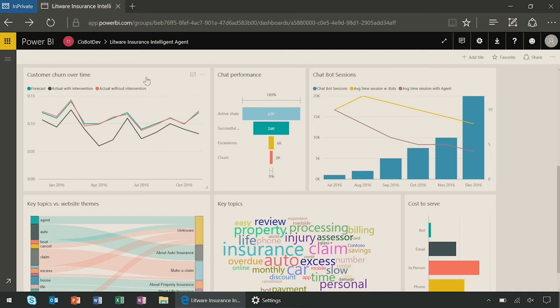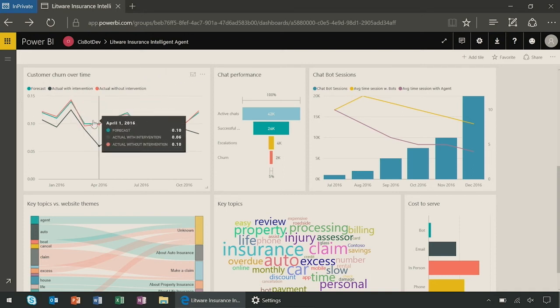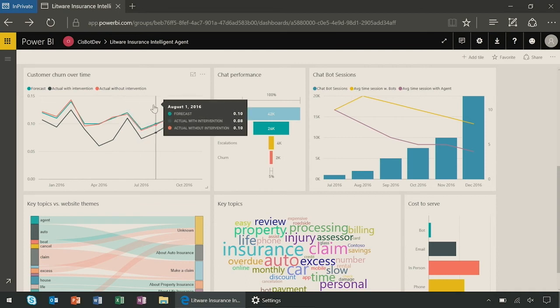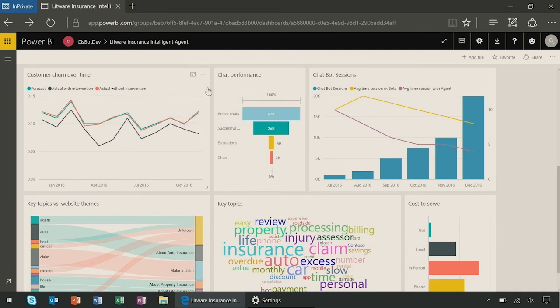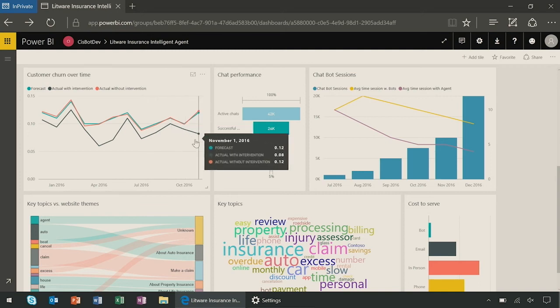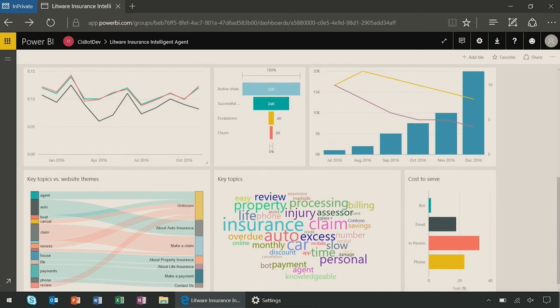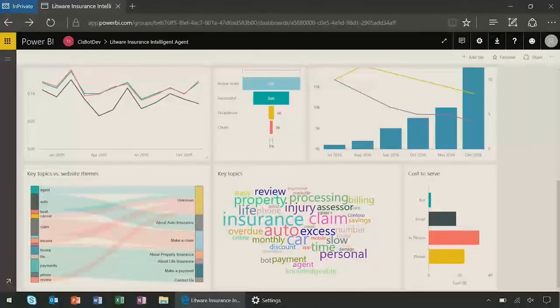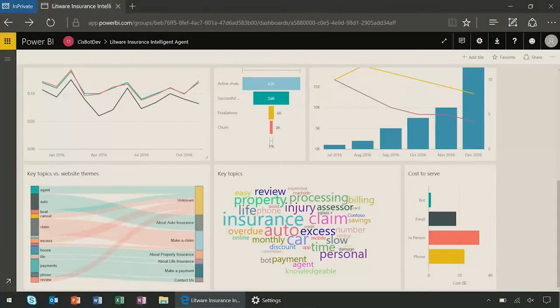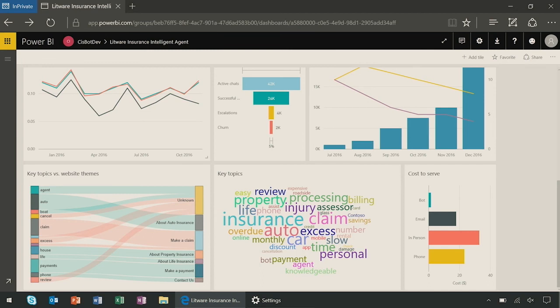And the other element, in purple, is the average time session with a real human agent. And this is a very important KPI, considering that we need to reduce it as much as possible. The last interesting element is related to the customer churn over time, in which you can see the actual churn without human intervention, which is rising, and the one with intervention, which is decreasing. Because this is text-based chat, we can even do sentiment and topic extraction and express it as a word cloud.